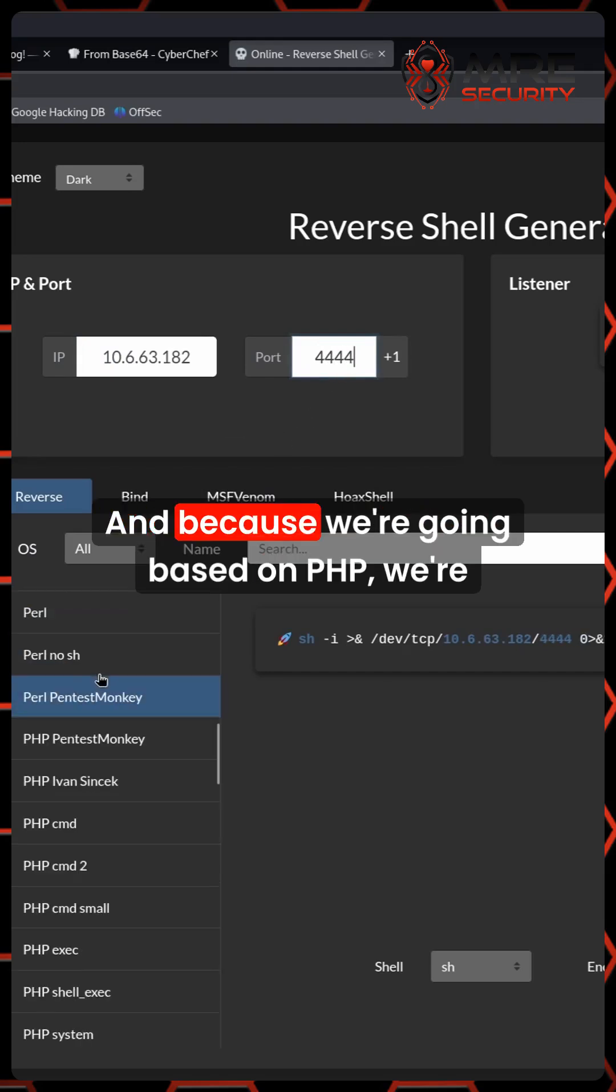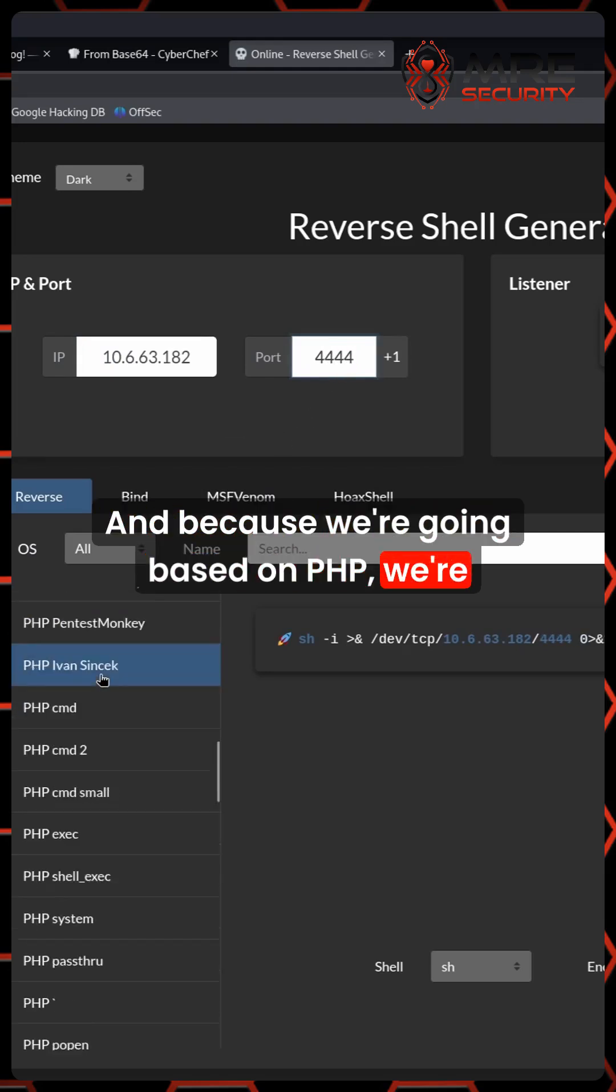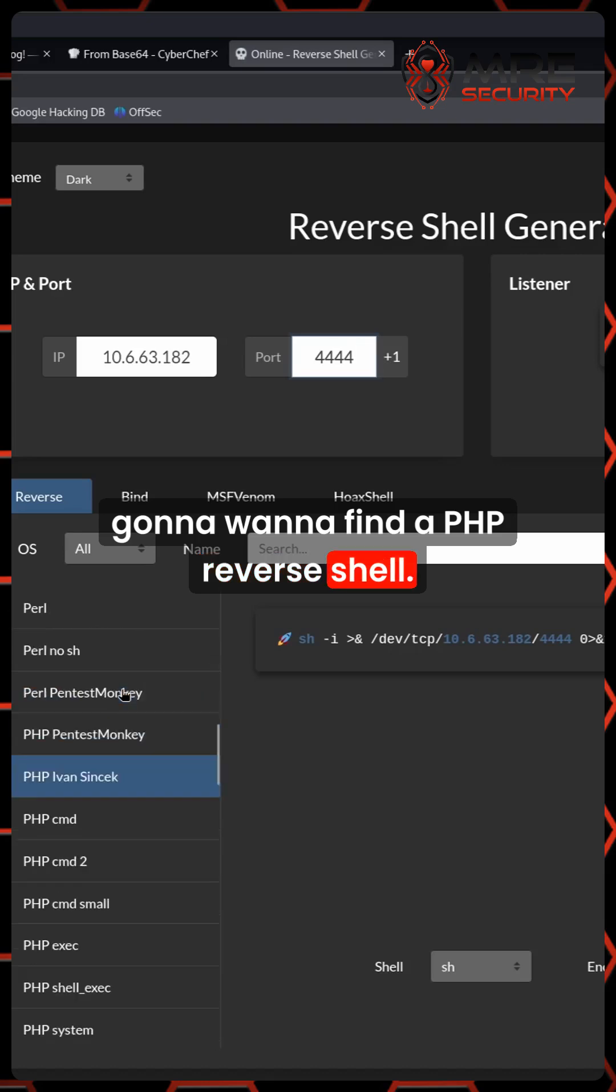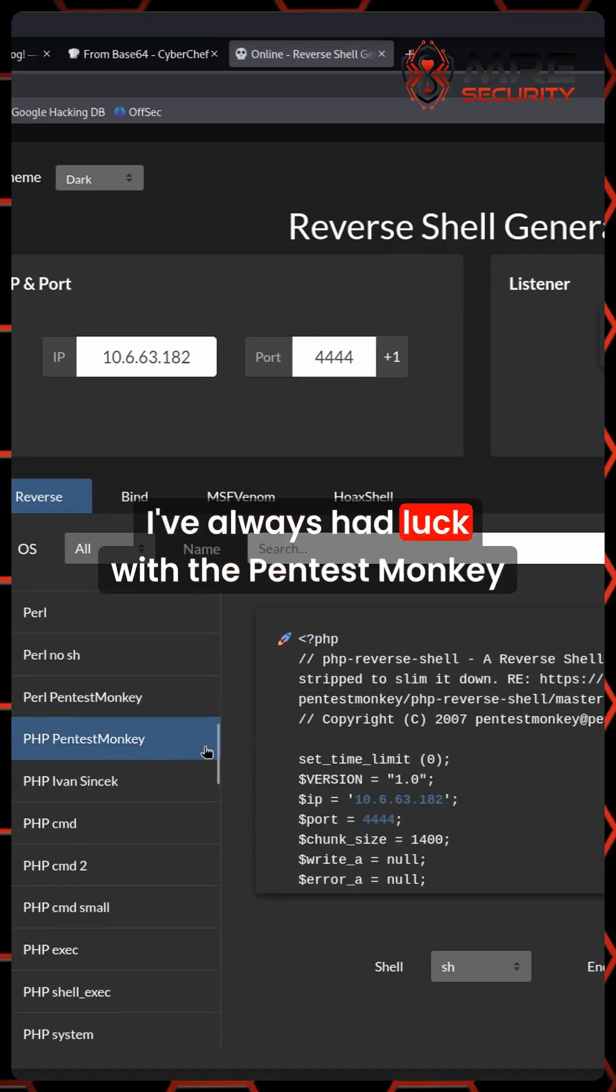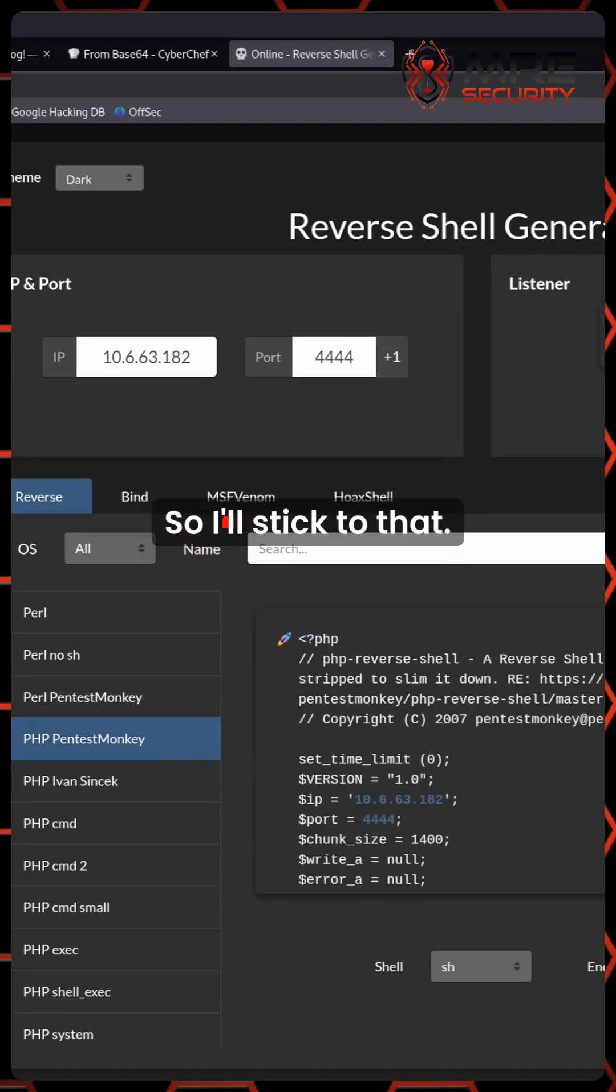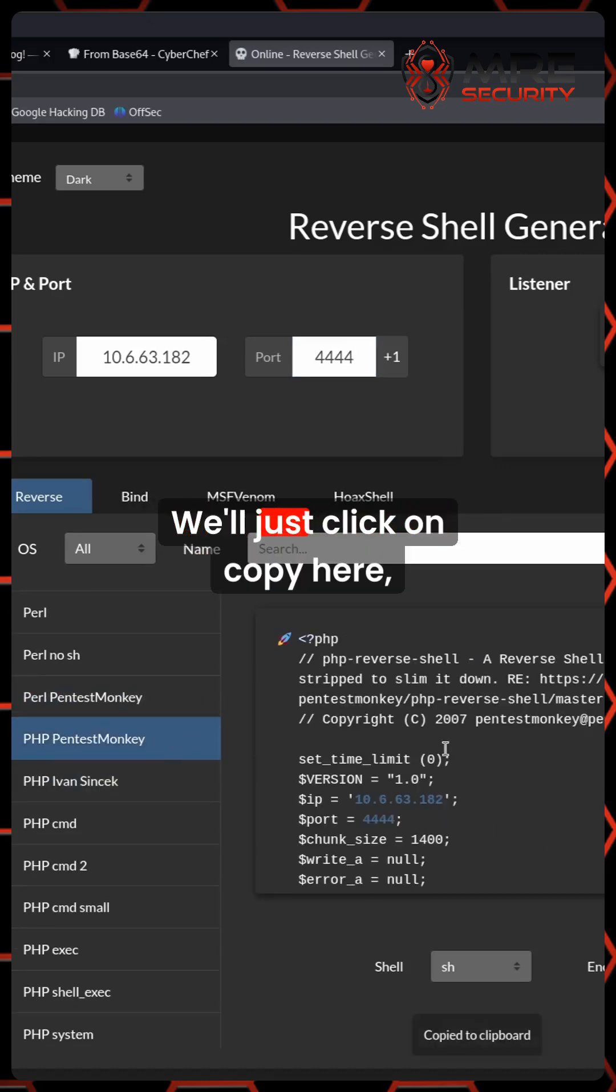And because we're going based on PHP, we're going to want to find a PHP reverse shell. I've always had luck with the pentest monkey reverse shell. So I'll stick to that.